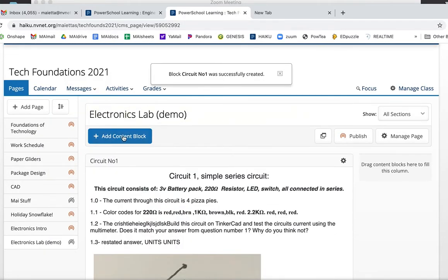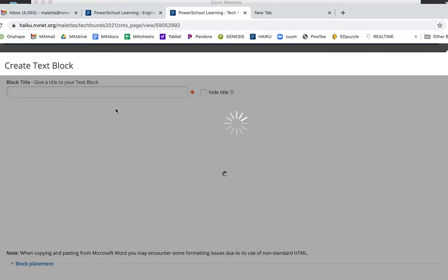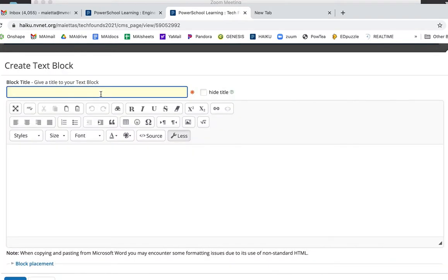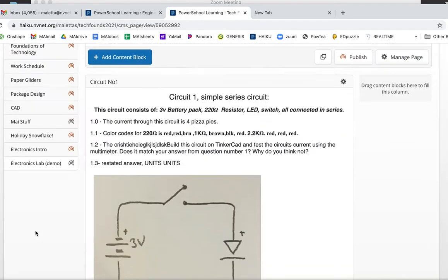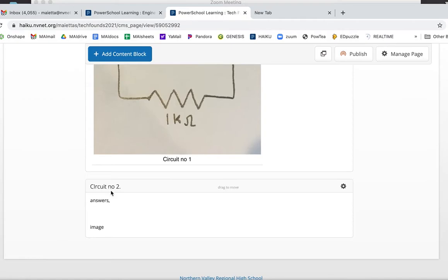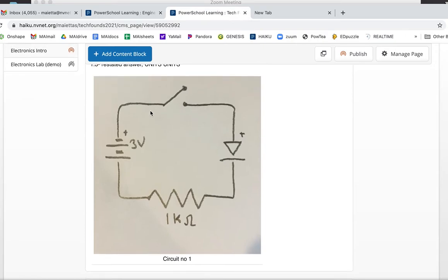And then you'll see now in my electronics lab Circuit Number One, answers of my questions and my image. You go to add content block, on page text, and you do Circuit Number Two, answers, image. And you're going to put those there. No links, no photos of notebooks.